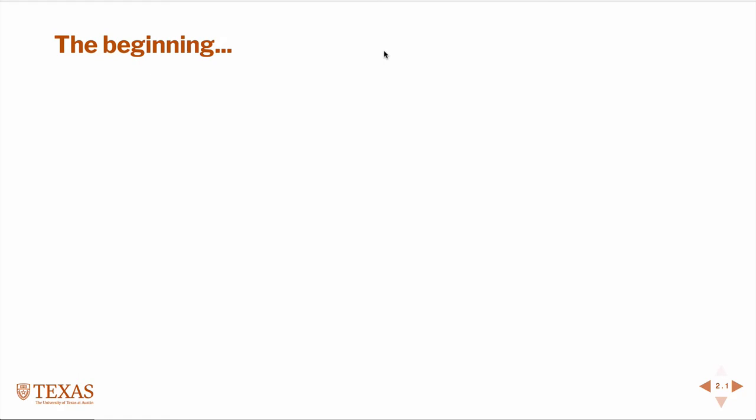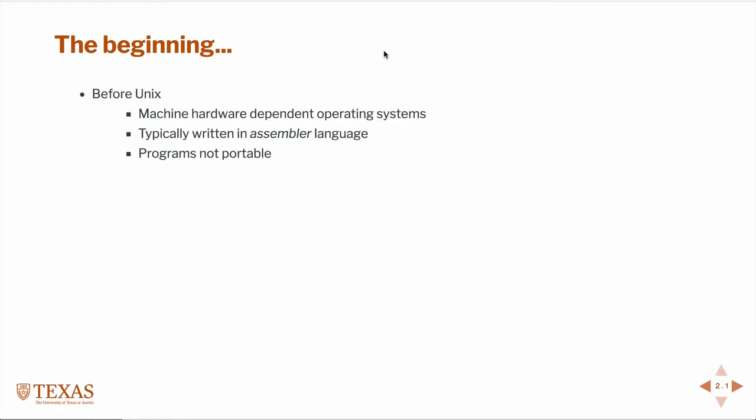To talk about UNIX we're going to start at the beginning before UNIX. Before there was a UNIX operating system there were certainly computers. Those computers had operating systems that were written in assembler, essentially a human unreadable programming language. This language is written specific to the architecture of the hardware. So if you had a program written to run on a Motorola processor you could not then take that to a Hewlett Packard processor. Therefore any program written in assembler is not portable from one architecture to the other.